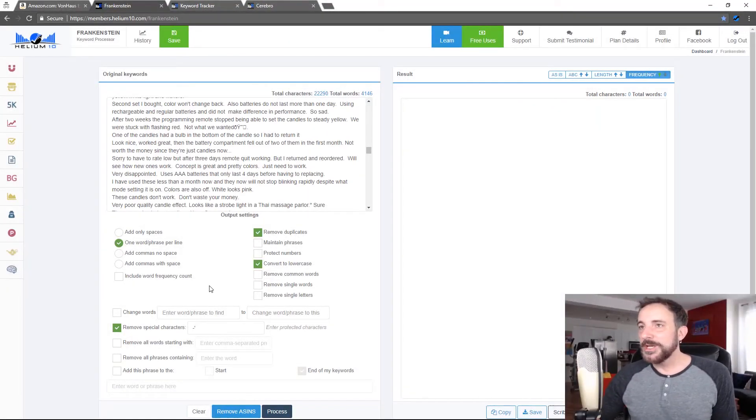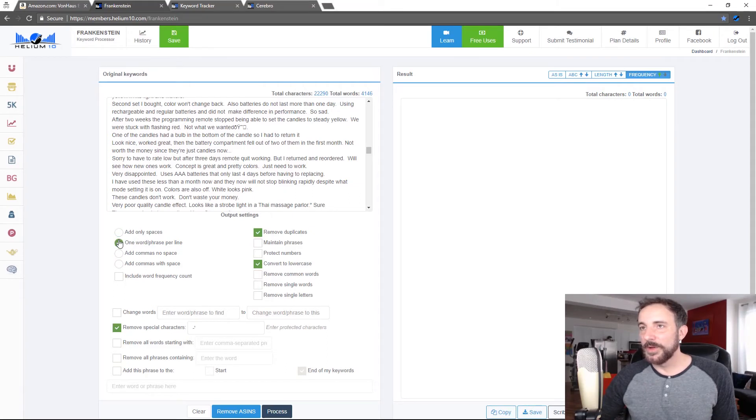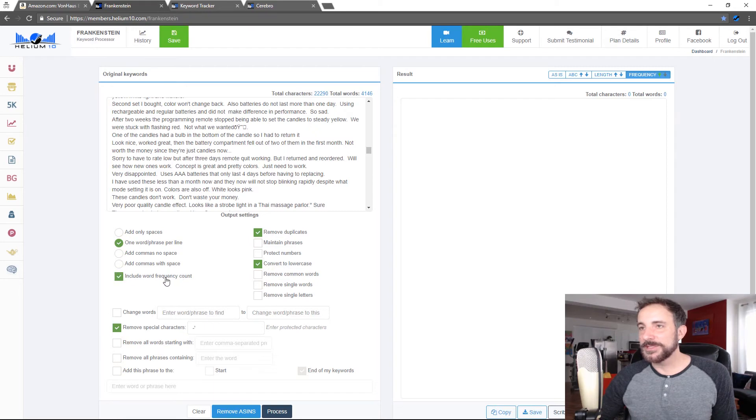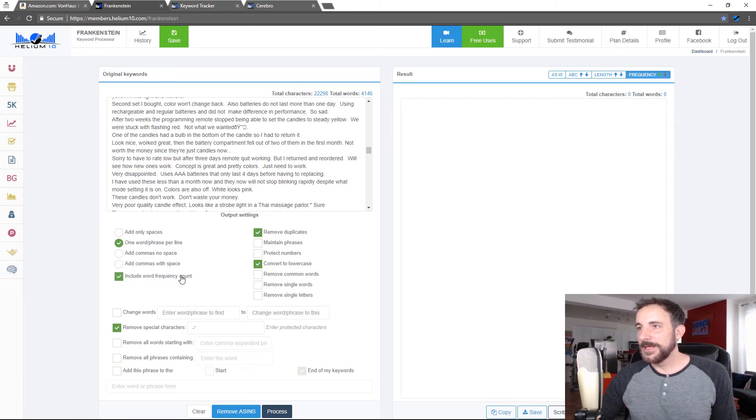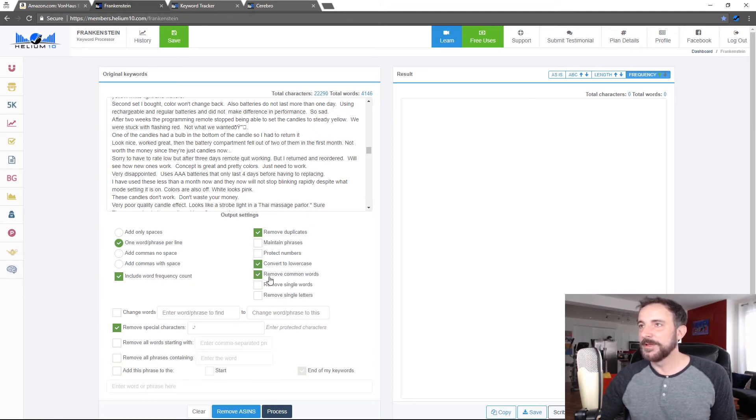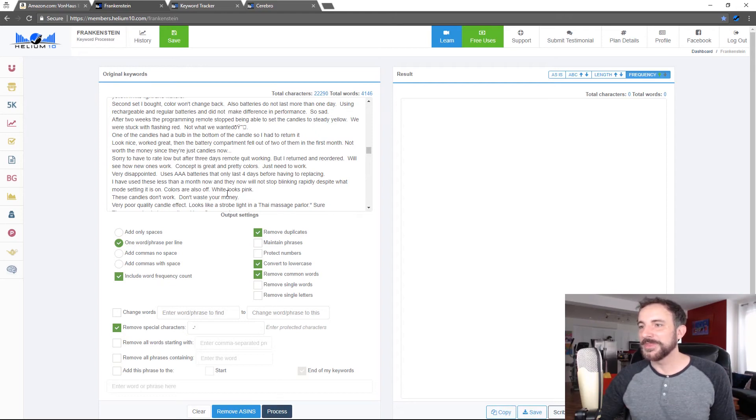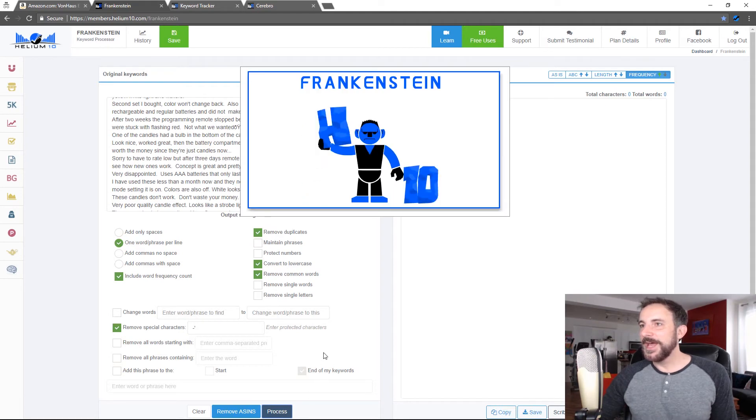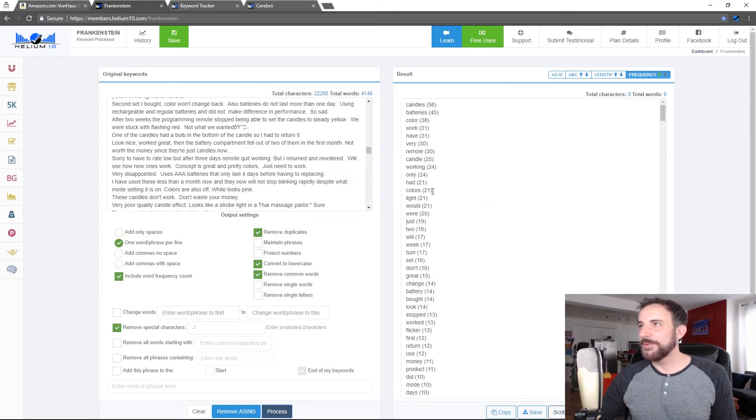Now what I might want to do here is I would say I would change to one word phrase per line. I want to include word frequency count because I want to see how many times things are being mentioned. And I'm going to remove common words. That's going to remove like 80%, 90% of junk. Okay. There's still going to be a lot of junk in here because of what this is. So I'm going to process this.